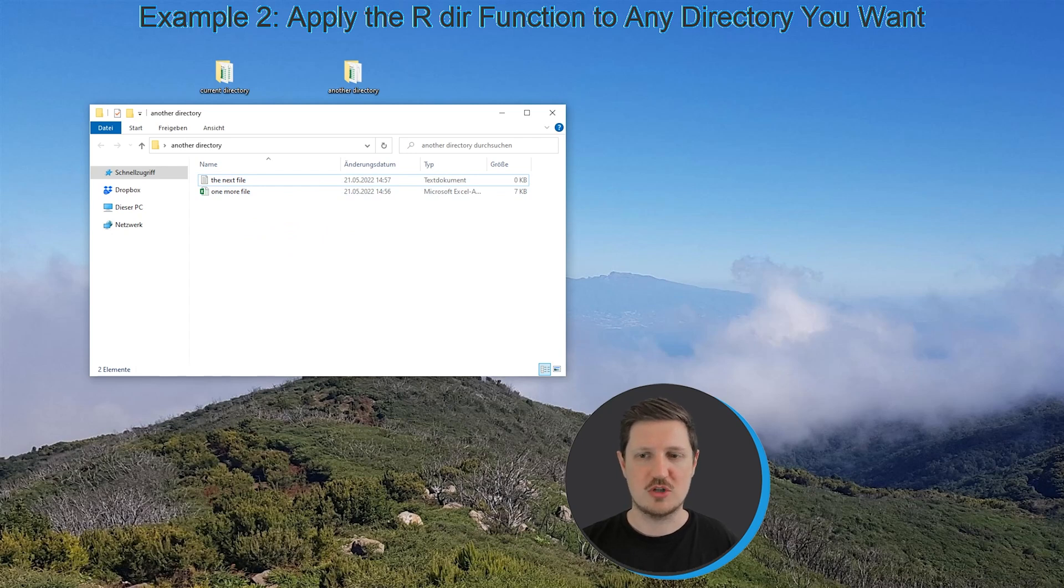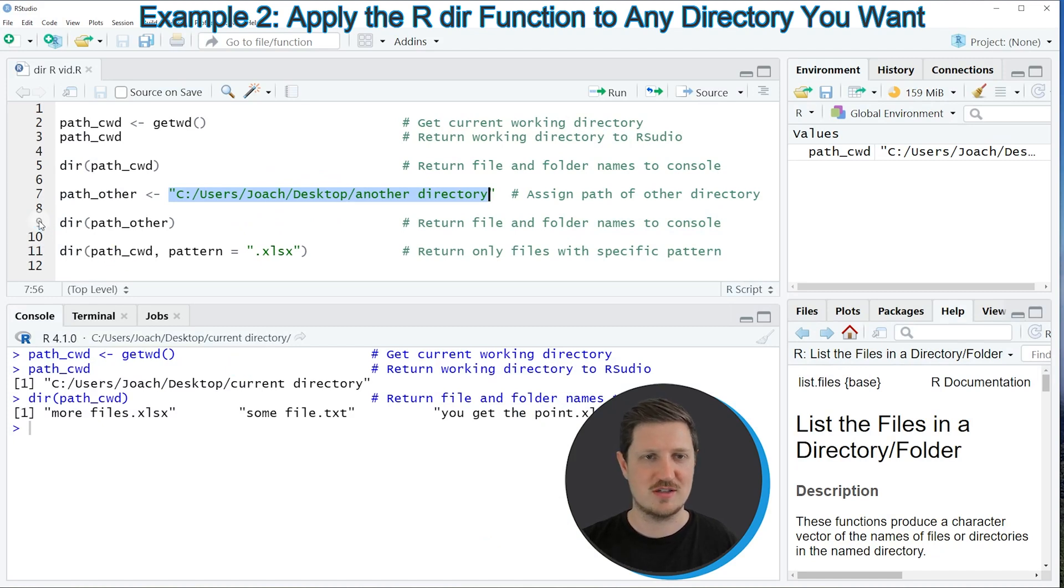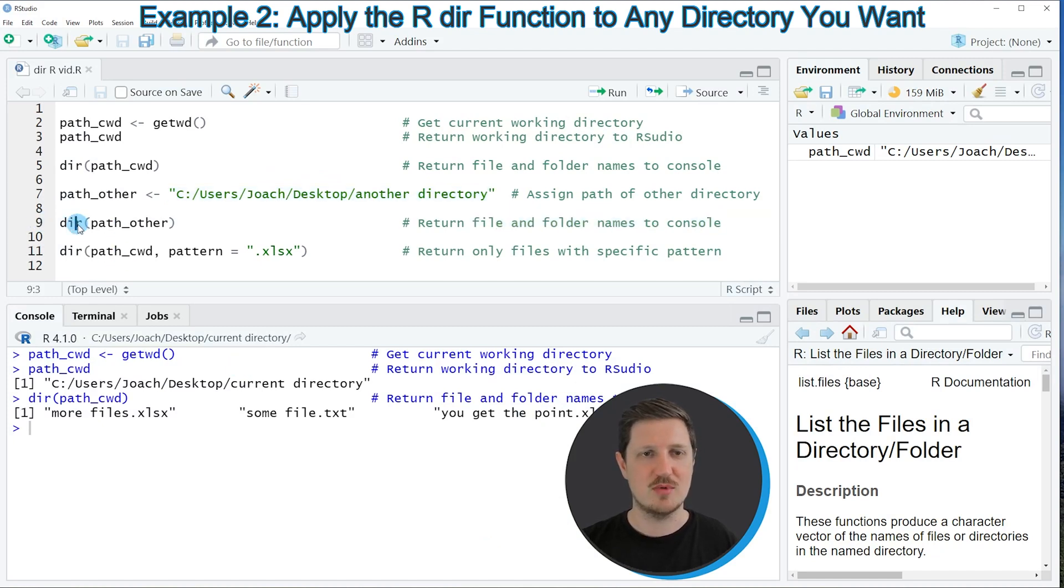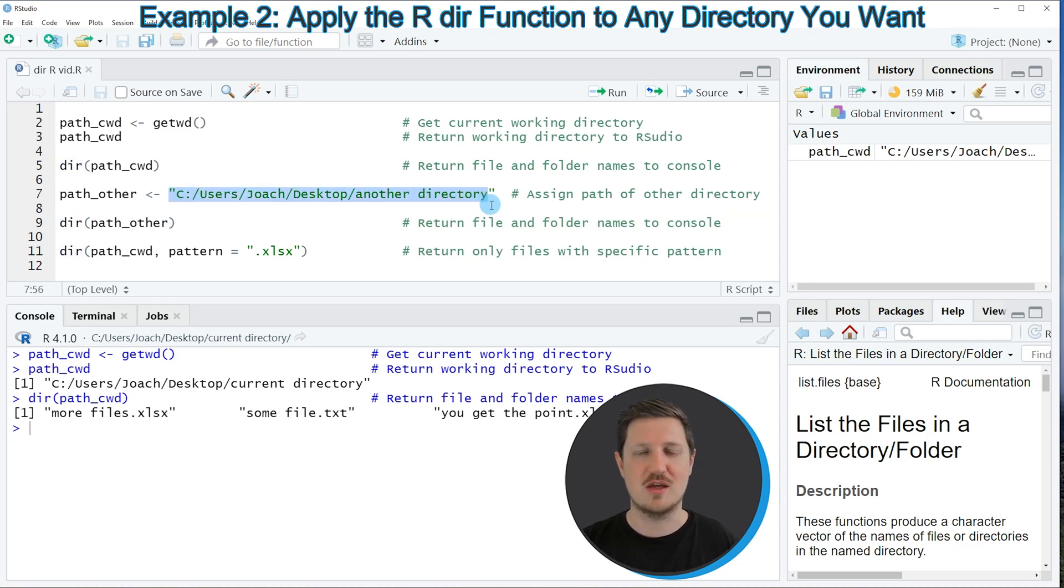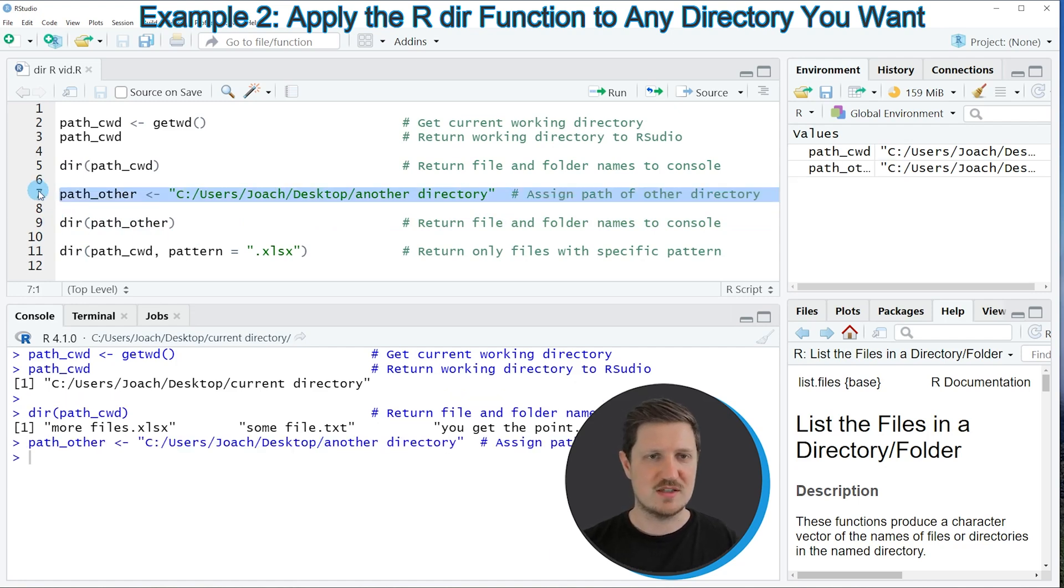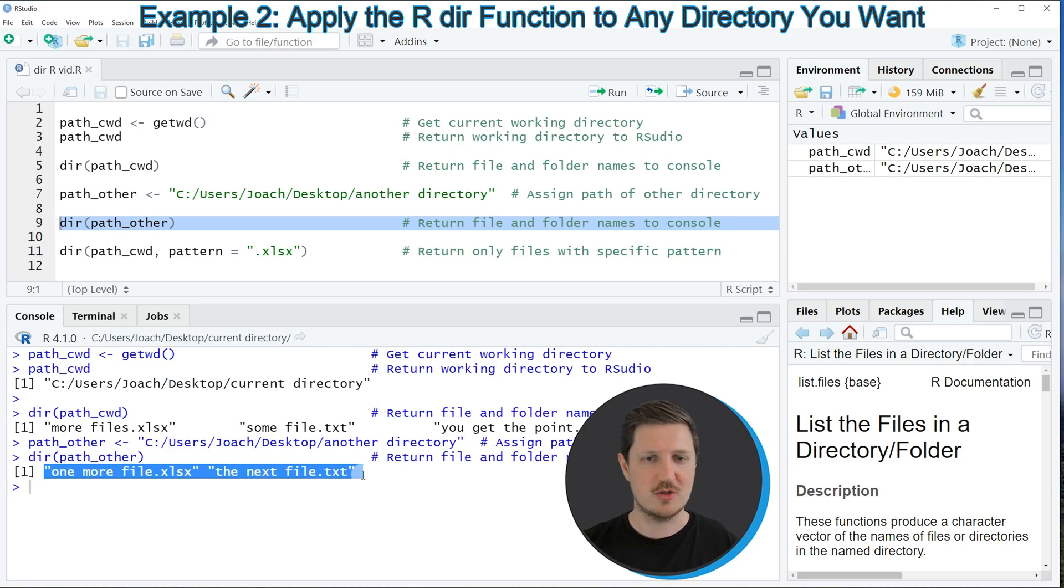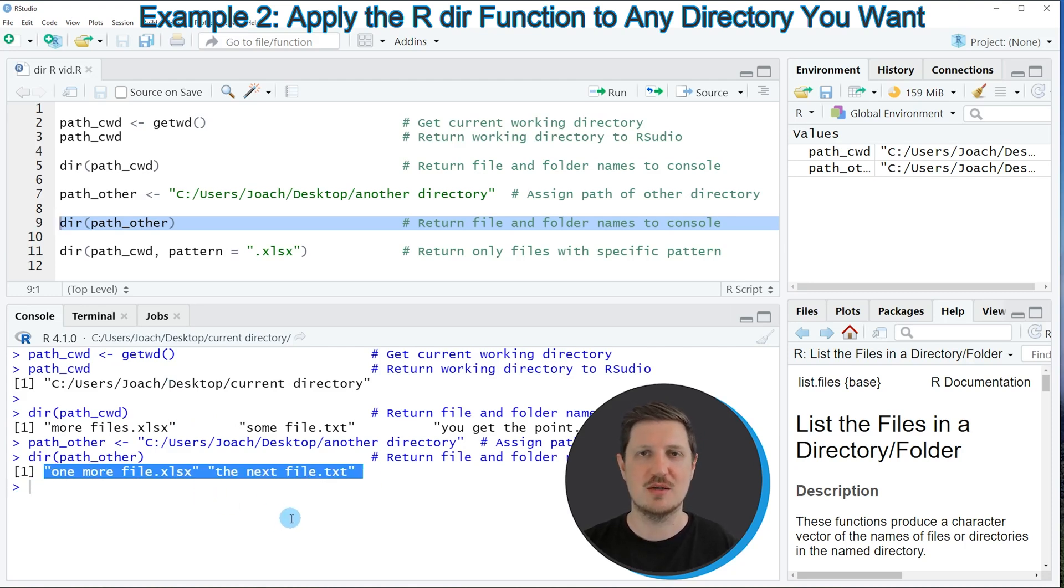So if you want to return a list that contains those two file names, we can use the dir function once again, as you can see in line 9 of the code. And this time I'm applying this function to this path that we have specified manually in the previous step. So if you run lines 7 and 9 of the code, you can see that another vector object is returned, which is containing the two file names in our directory, which is called another directory.